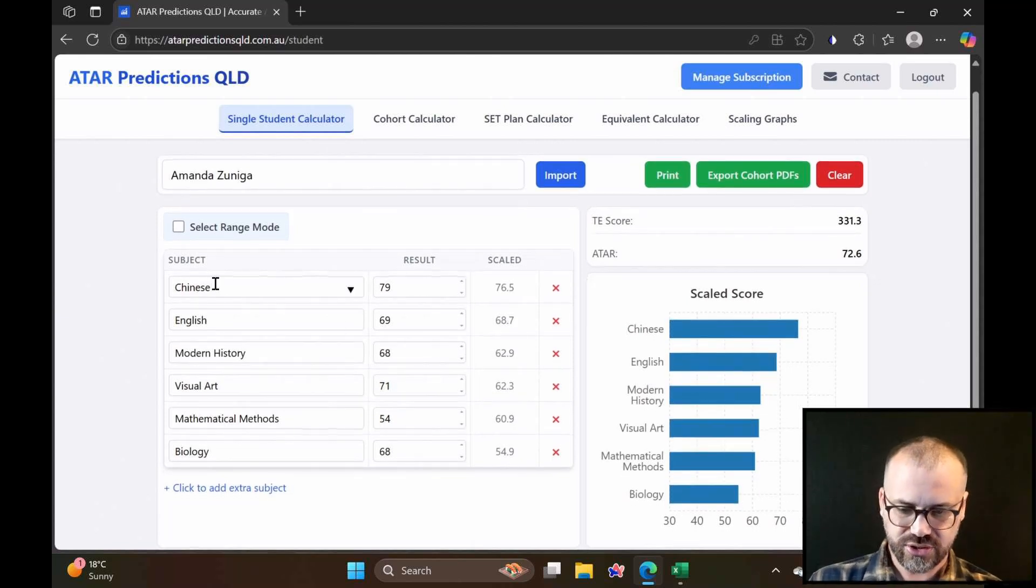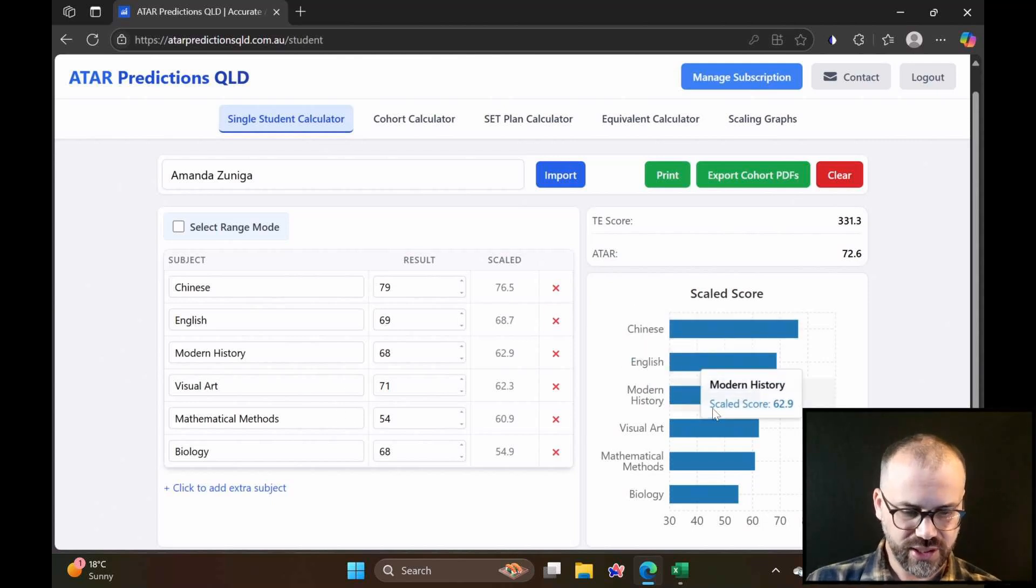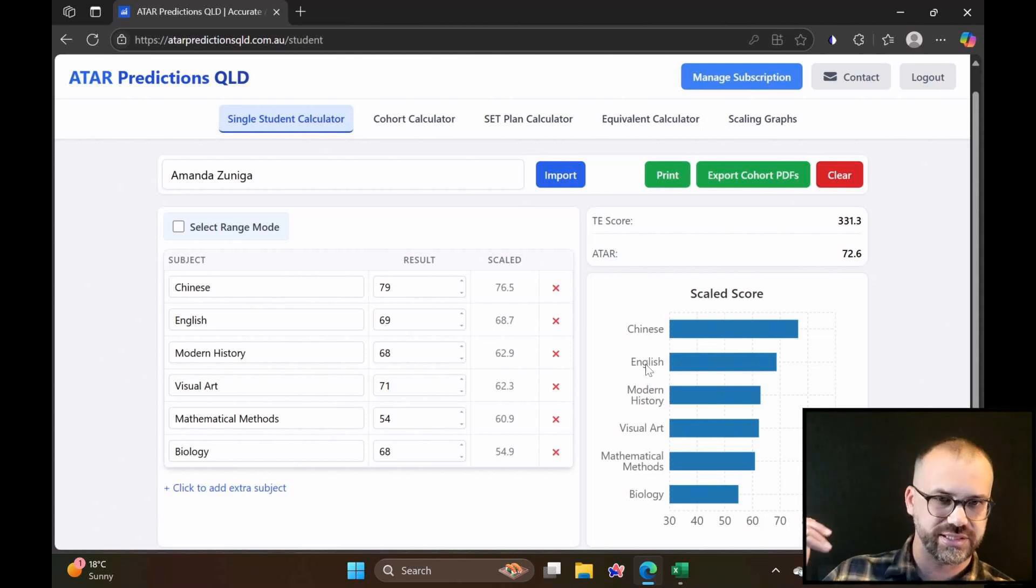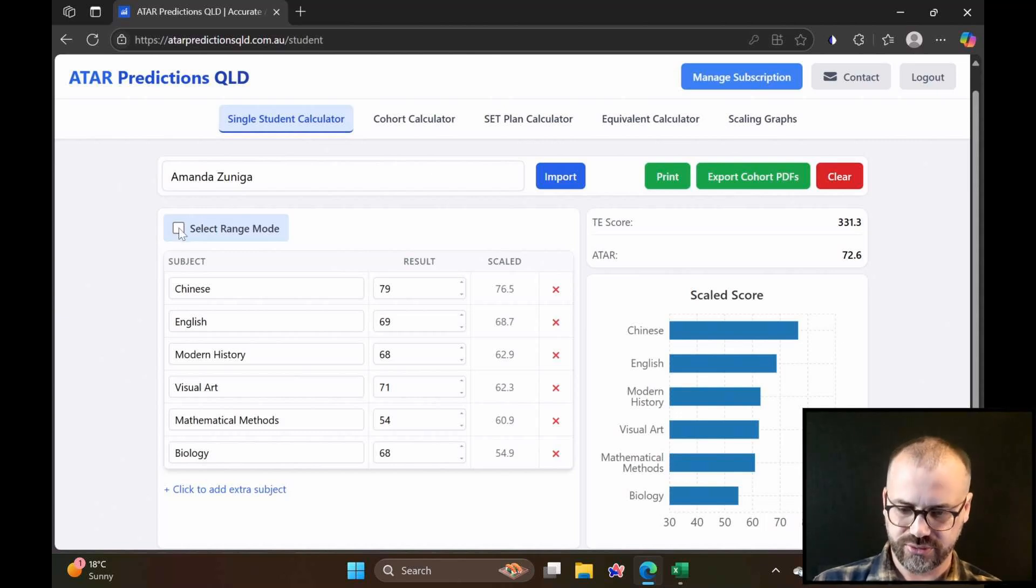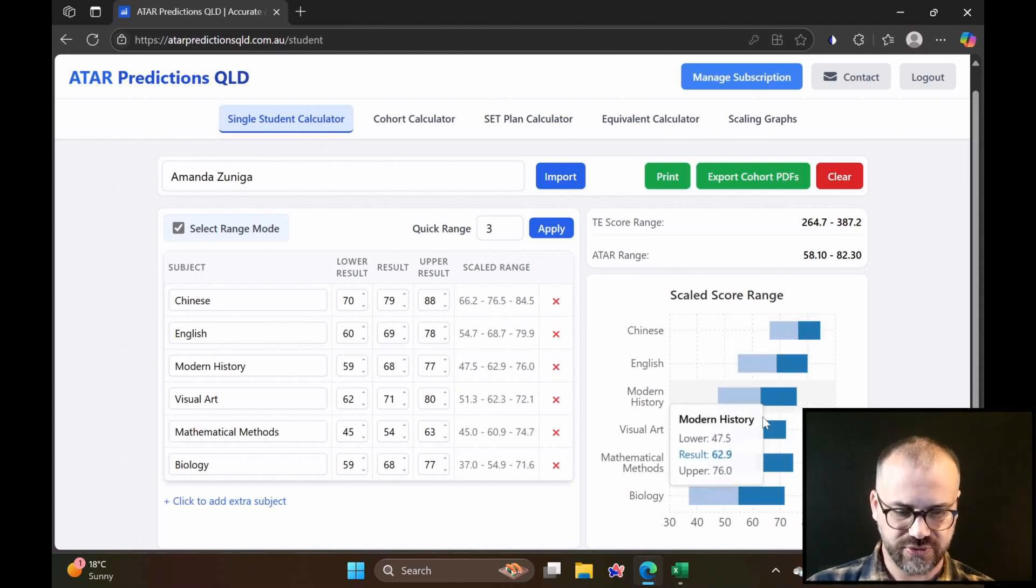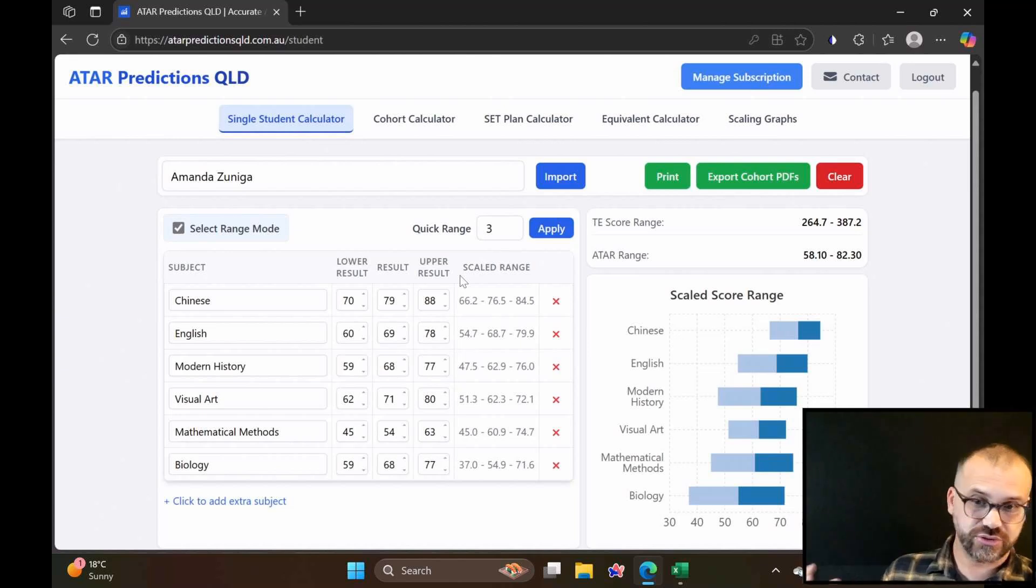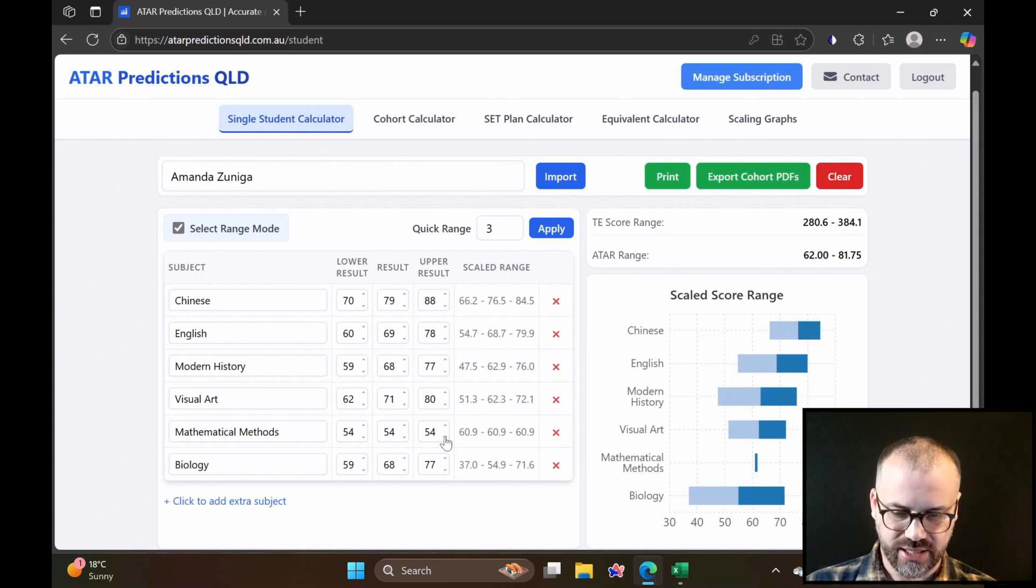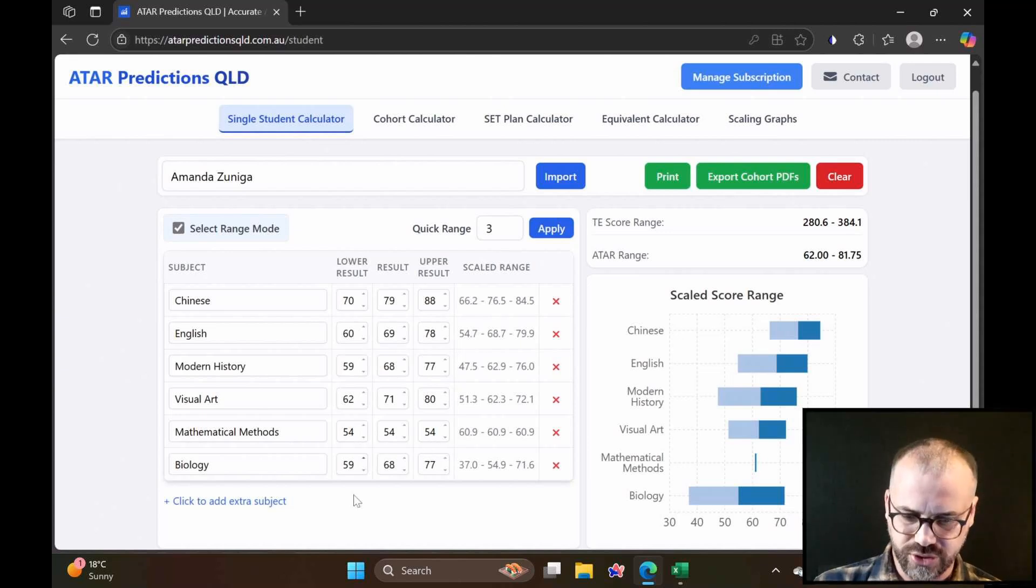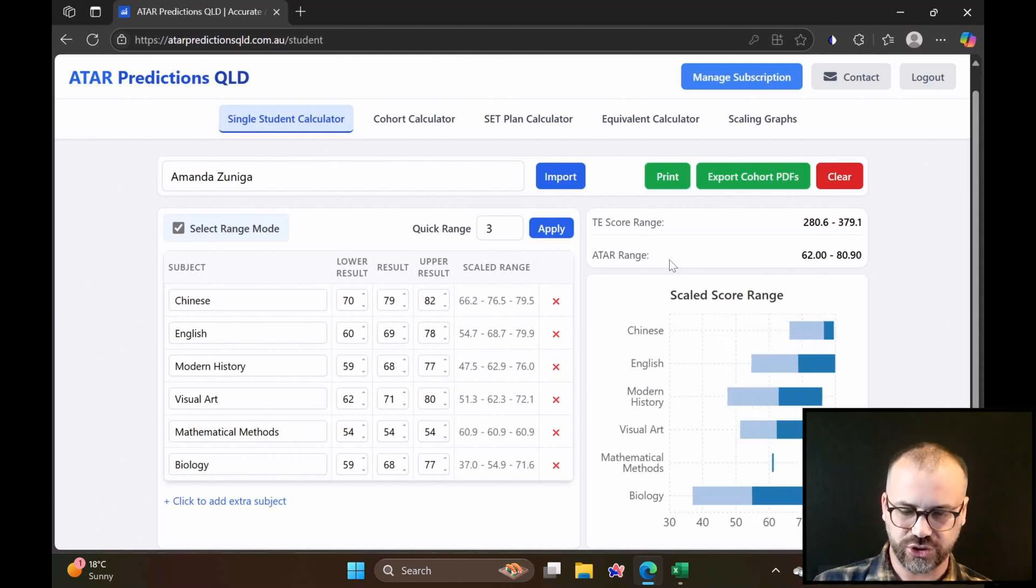You can see this time we've got the same thing as we had with our free calculator, but we also get this nice little graphical look as well, which is ordering things from highest scaling to lowest scaling. Let's click select range mode, and you can see this has allowed us now to look at these ranges of scaled scores for this student. We're talking to our student. Maybe Math Methods was completed last year. Maybe they were an accelerated student. If that's the case, we know that they're going to get exactly 54. So doing that brings this range right down.